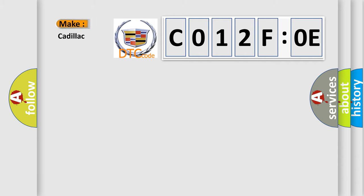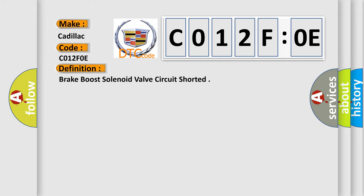So, what does the diagnostic trouble code CO12FOE interpret specifically for Cadillac car manufacturers? The basic definition is: brake boost solenoid valve circuit shorted.